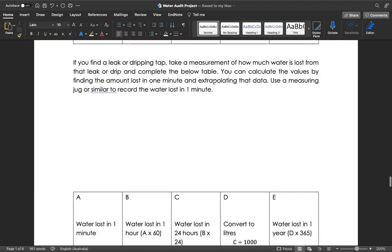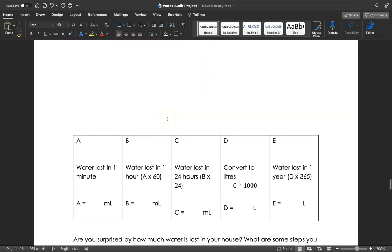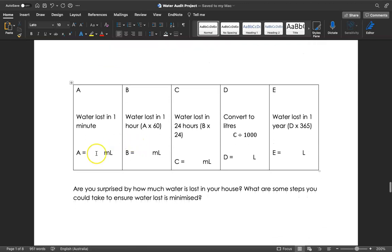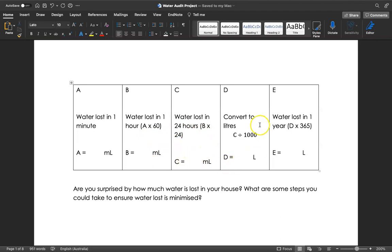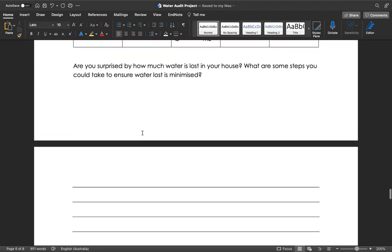What you'll need is a measuring jug or something similar to record water loss in one minute. It might be a bottle, a measuring cylinder, or a kettle, but something where you can estimate pretty accurately how much water is lost in a minute. You're going to calculate the milliliters per minute, times that by 60 to get milliliters per hour, times that by 24 to get the water lost in a day, convert that to liters by dividing by 1,000, and then how much water is lost in a year in liters. There's a question about whether you're surprised about how much water is lost in your house.